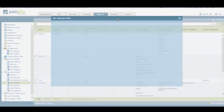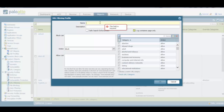First of all, we have to type an appropriate name for our new URL filtering profile, so for example, "block bad sites." And then here on the right-hand side, we can see that there are various URL categories, which contain the most frequently accessed websites globally.